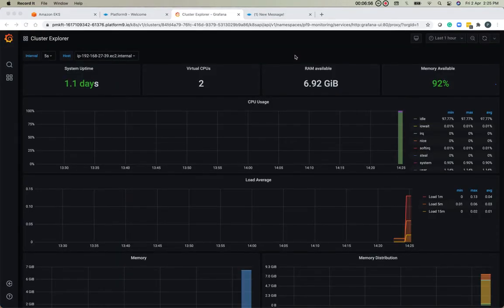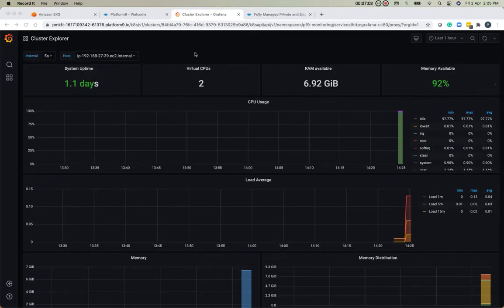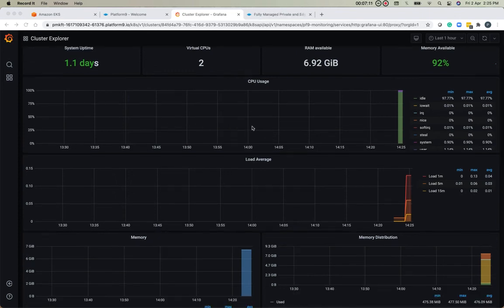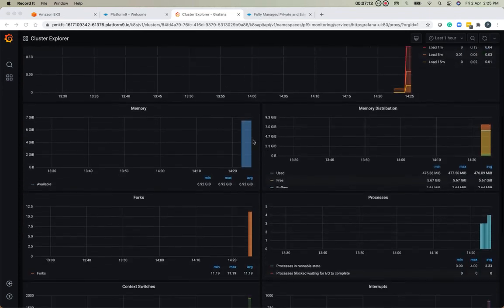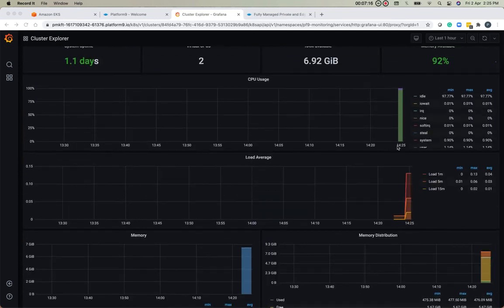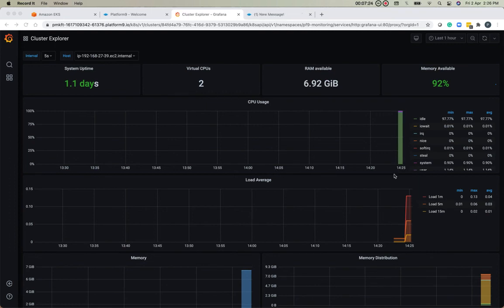I had just paused the video for a minute till the time this got loaded because this is the first time we're loading Grafana. As you can see, we have system uptime, CPUs, RAM available, memory utilization, and all the other metrics that can be seen. Note that though the uptime is almost a day, we deployed the components a couple of minutes ago, so they're reporting current time. But once you deploy it in your cluster, you should be good to go.